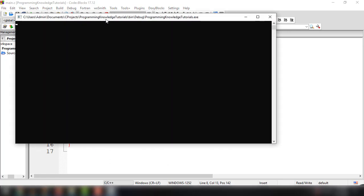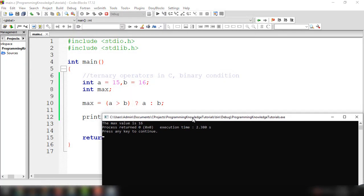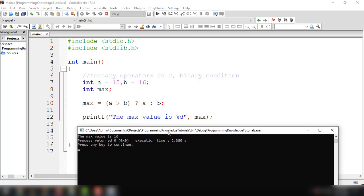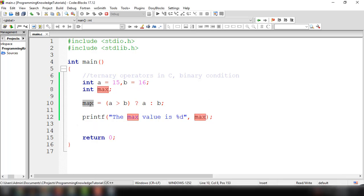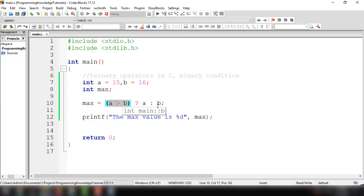The output is: the max value is 16. That's the value of the b variable, which is being assigned to max because the condition a > b returns false — a is 15 and b is 16, so b is assigned to max.